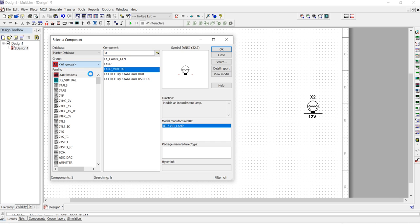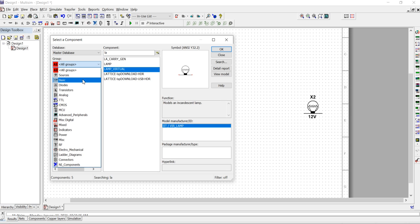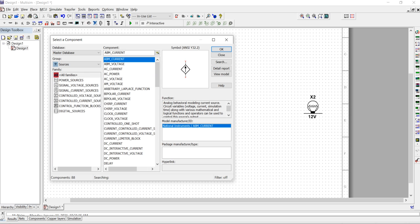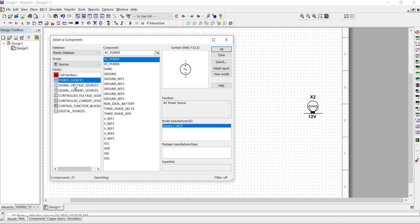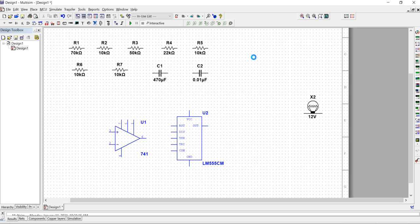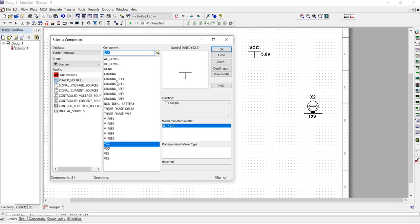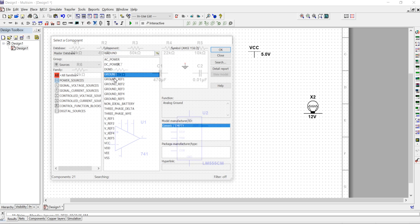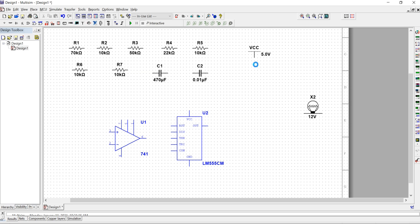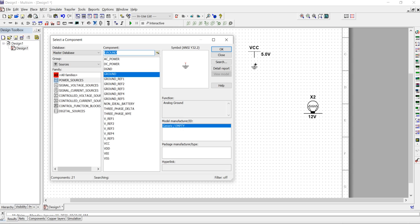Press Ctrl+V and go into the All Group. Select All Group, then come into the Source group. We need a VCC power source, so go to Power Sources and take a VCC component.